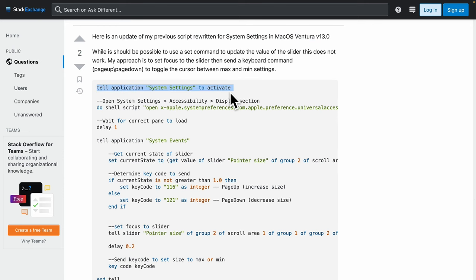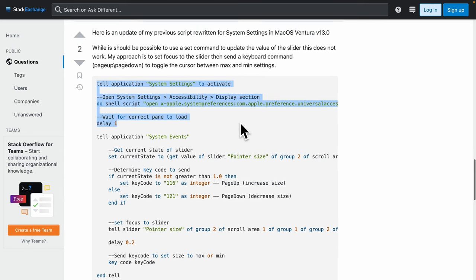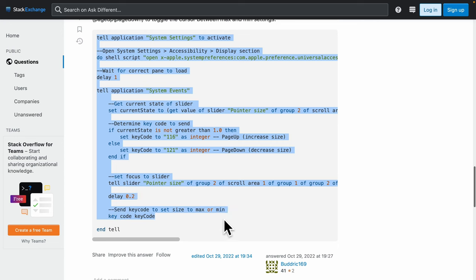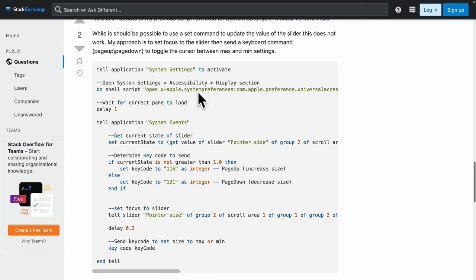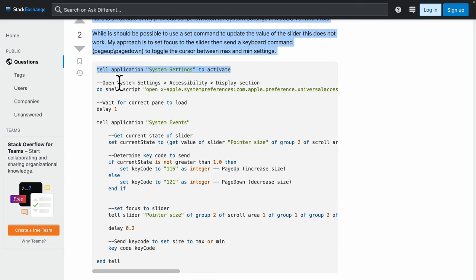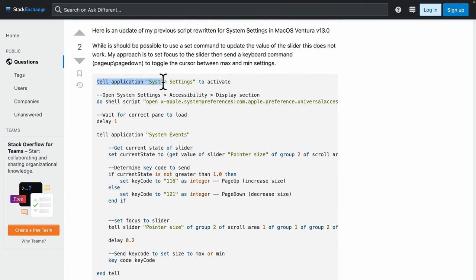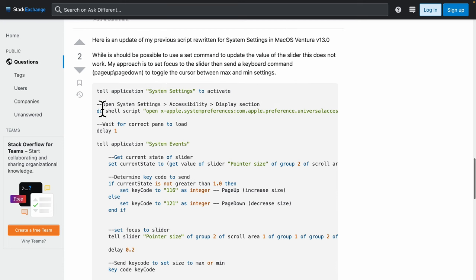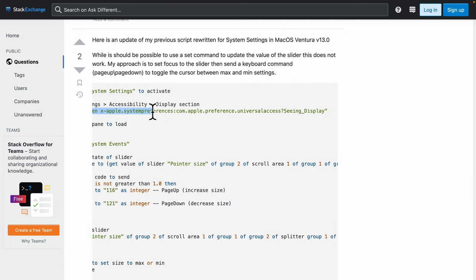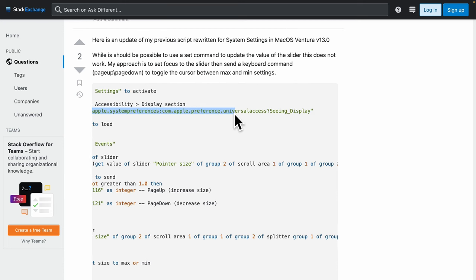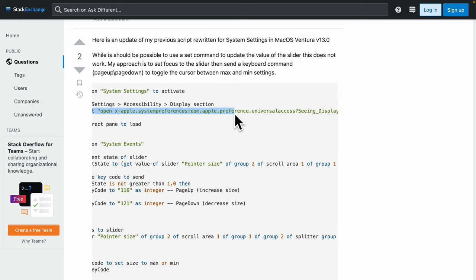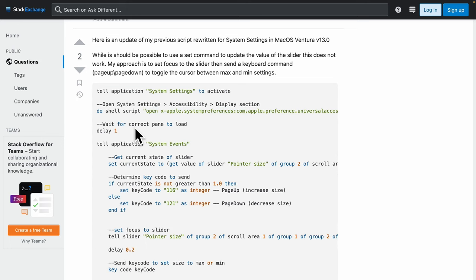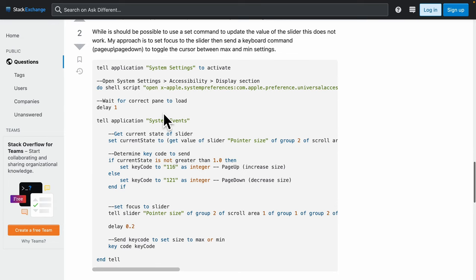If you actually read through this AppleScript code, it's pretty simple. Tell application system settings to activate. It runs a shell script that programmatically opens our system settings. It delays by a second just to wait for everything to load properly.